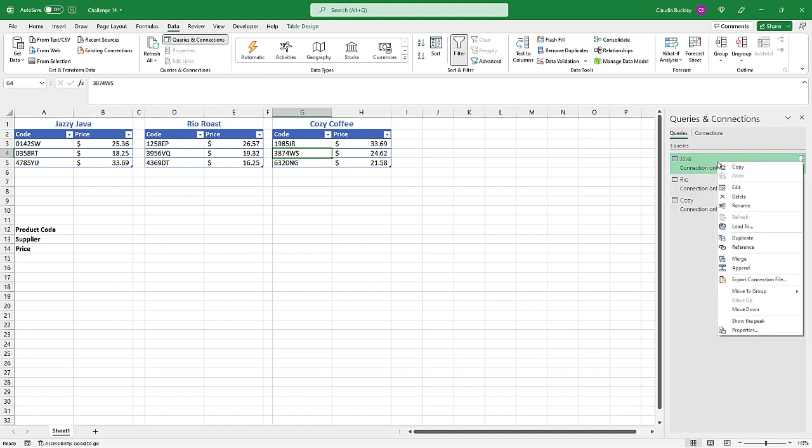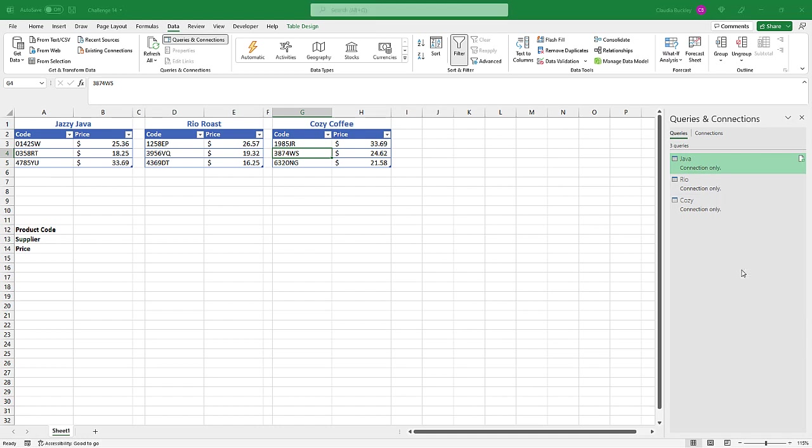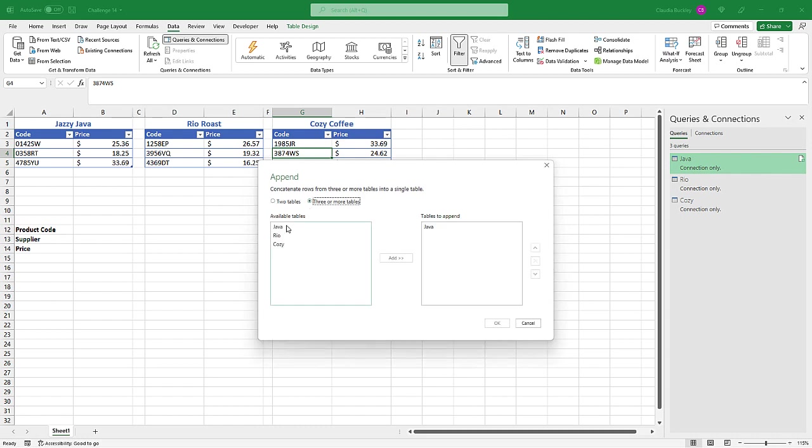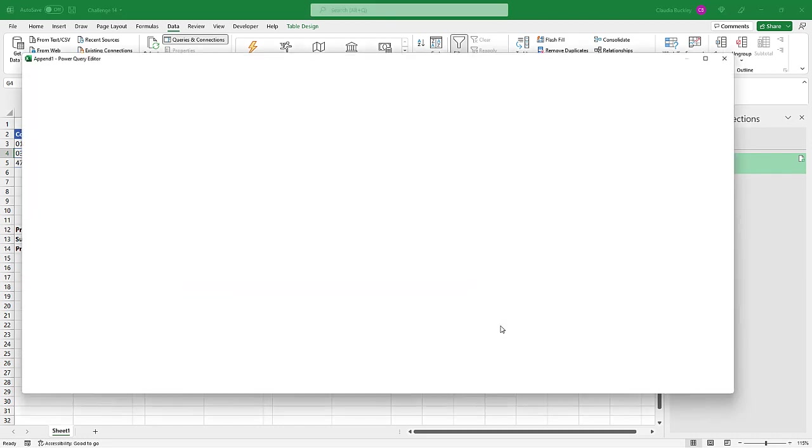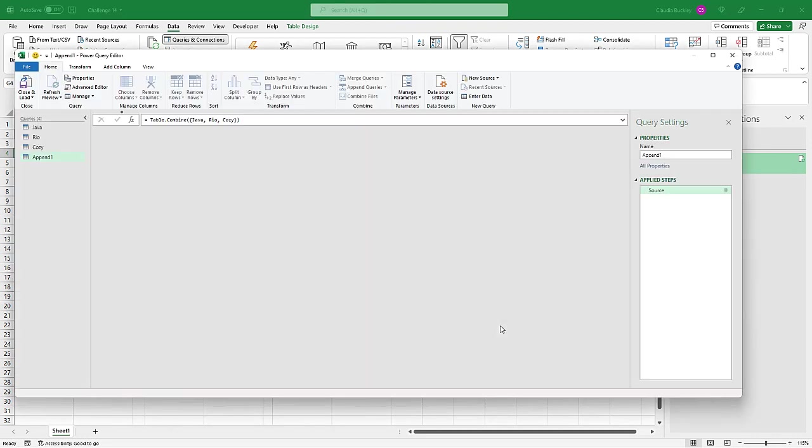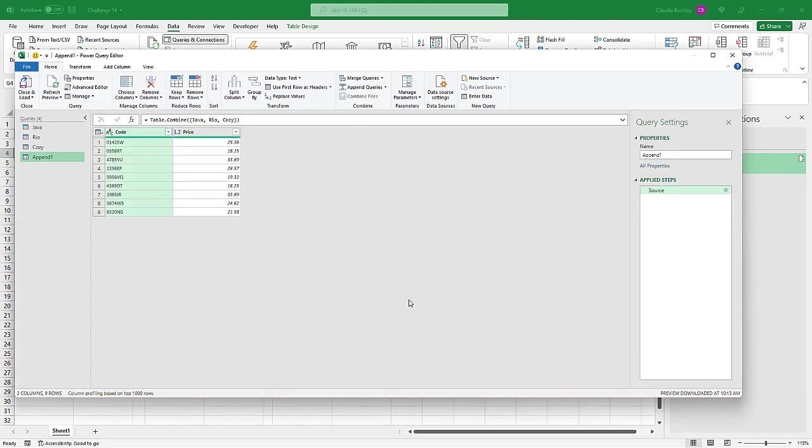And now we can right click on one of these connections, click append. And we do want to concatenate the data from all three tables. So we select the option that says three or more. We already have Java loaded. Rio will be the next one to add. Cozy is the third one. And we click OK. And what Power Query did was to create a query and call it append one, which has all the data from the three tables. Notice our data has nine rows.